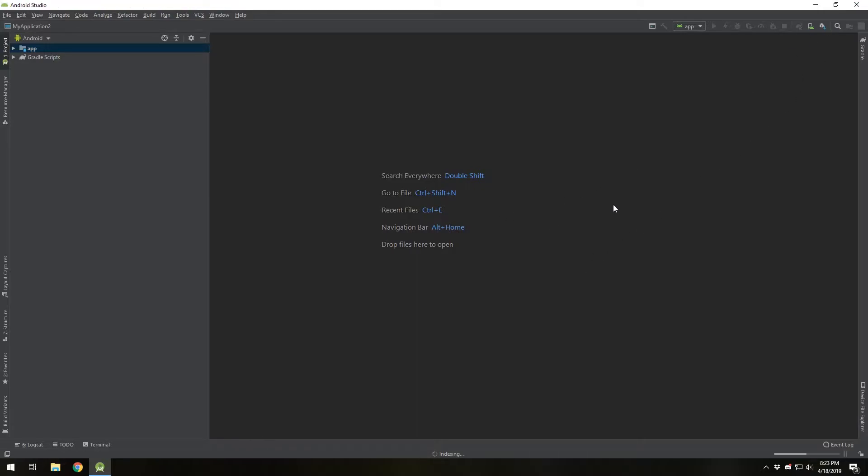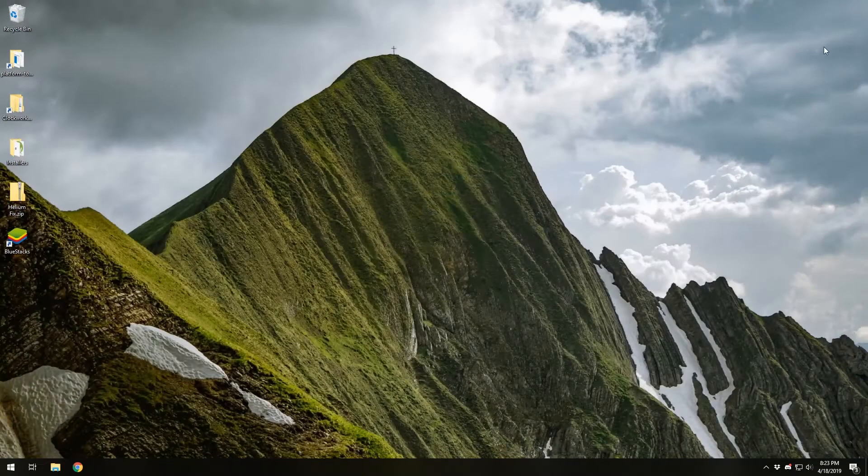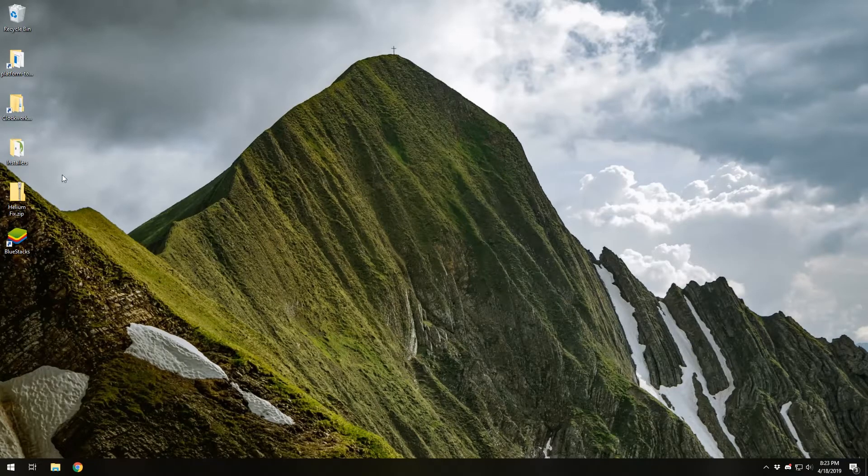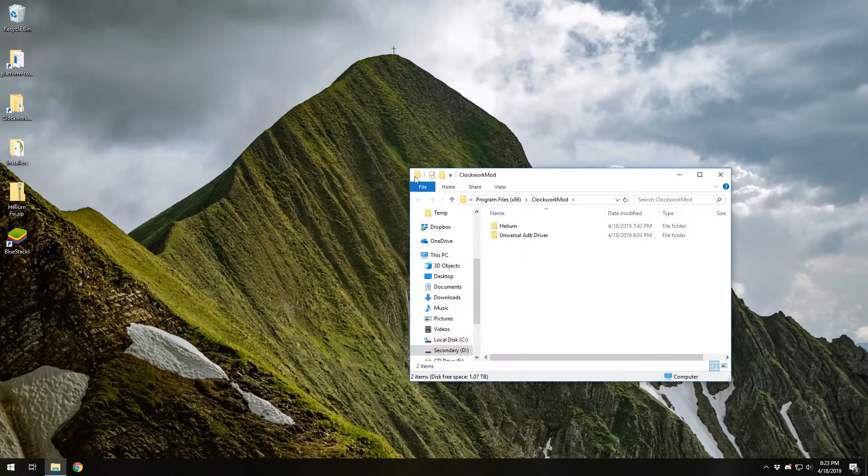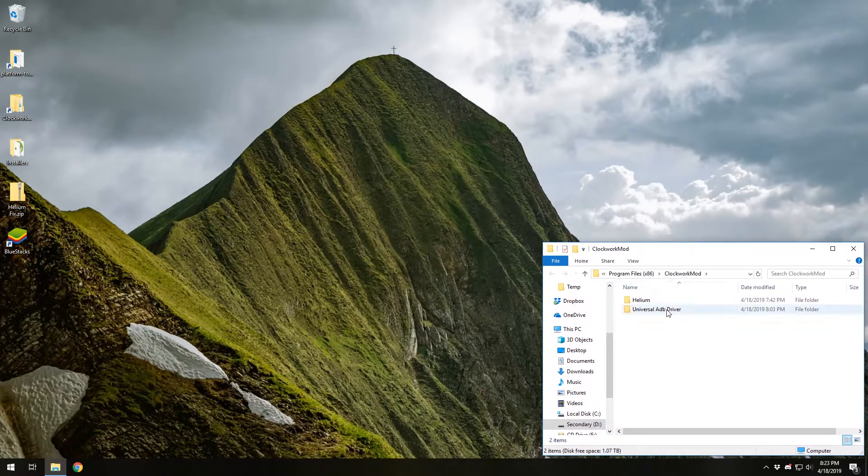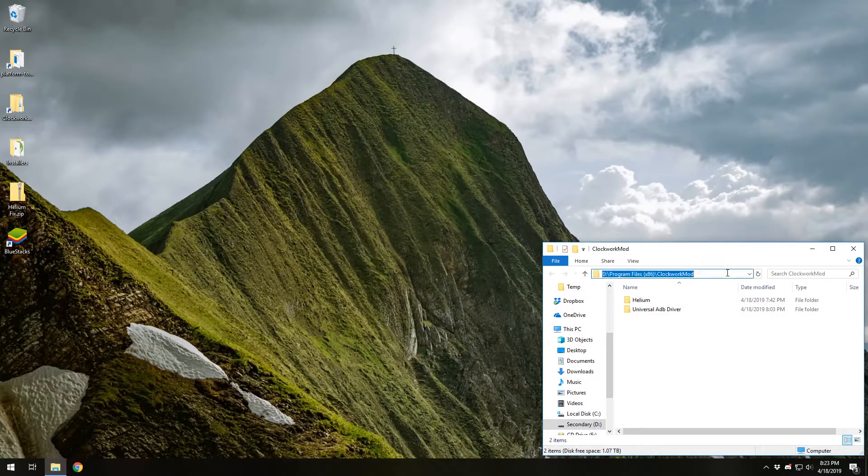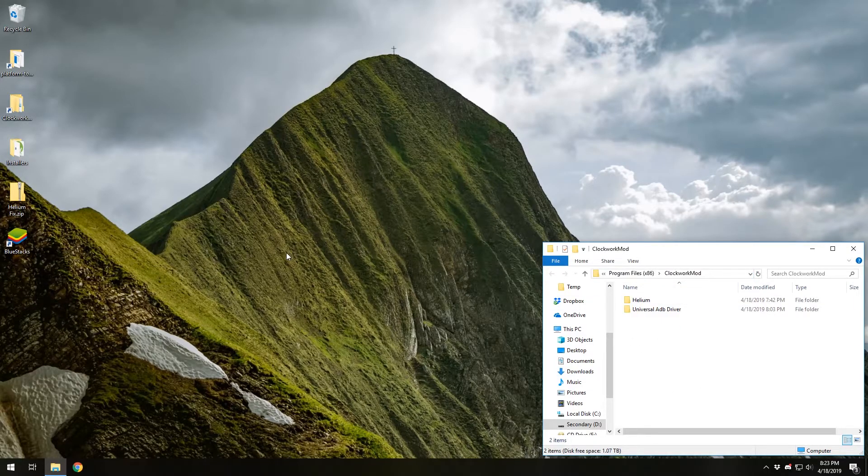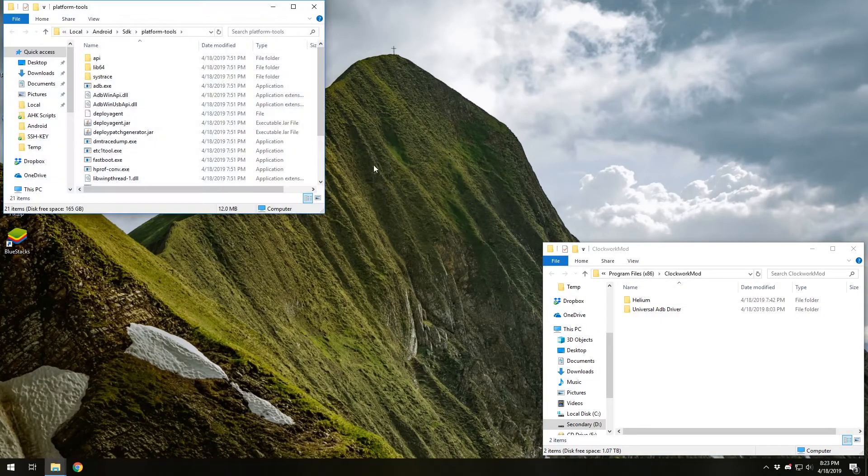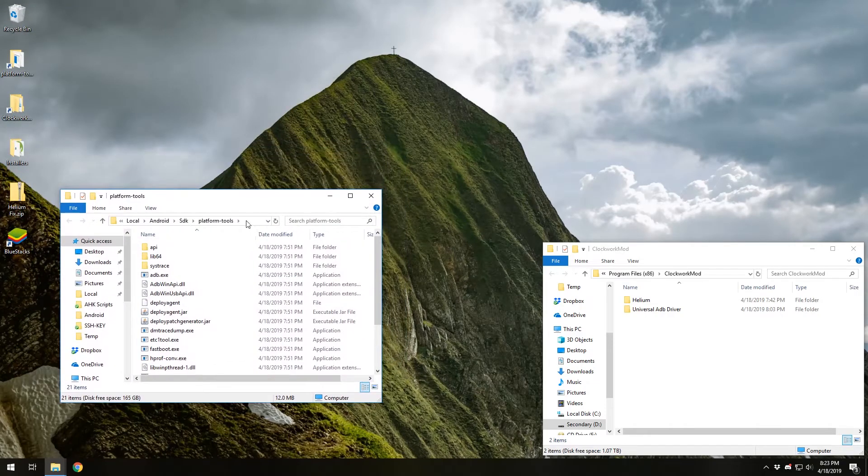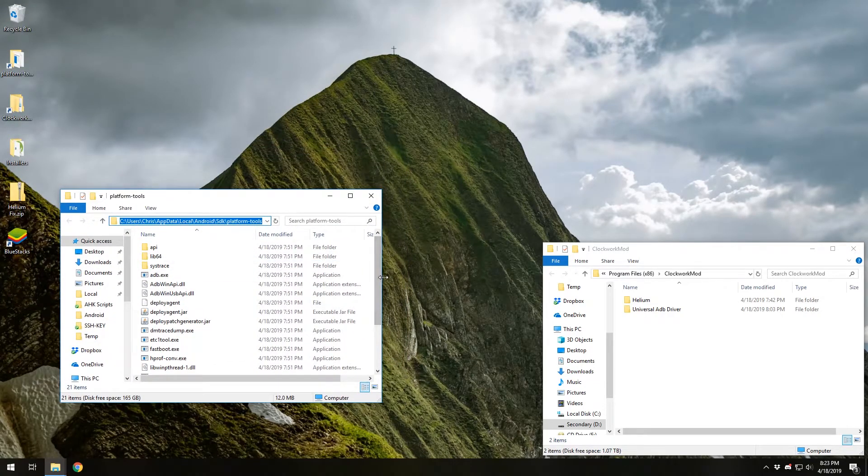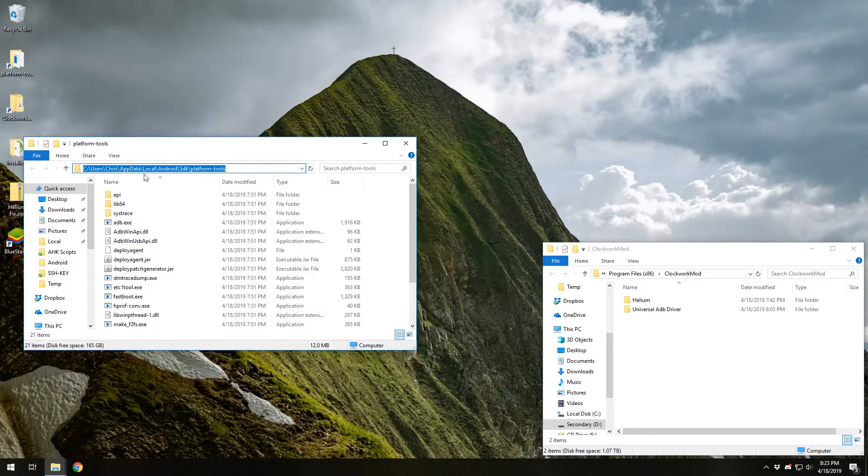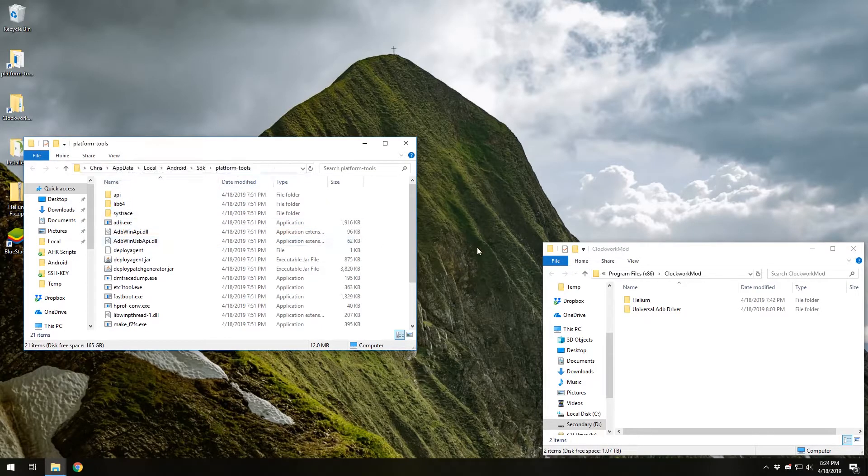Then you're going to want to open up several files. You're going to want to open up the installation path for where you installed Helium and the USB drivers and that's just defined in your installation path. You're also going to want to open up the platform tools folder in your app data. You can see the path to that right there. It's just in the app data local Android SDK platform tools.